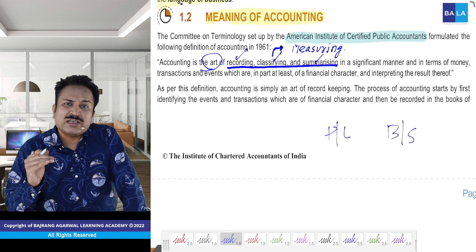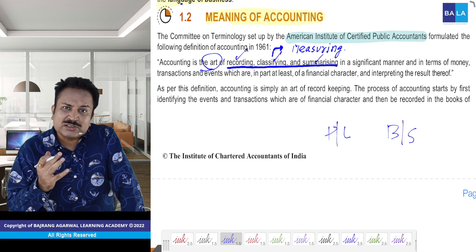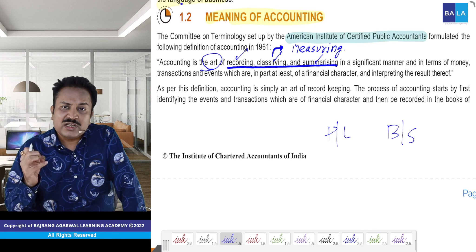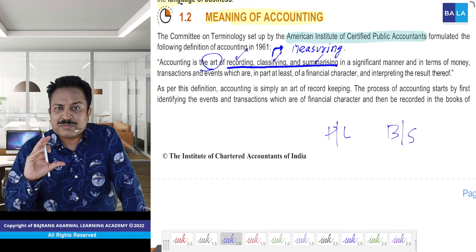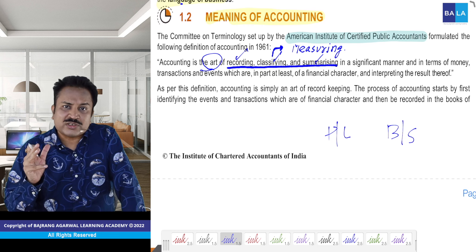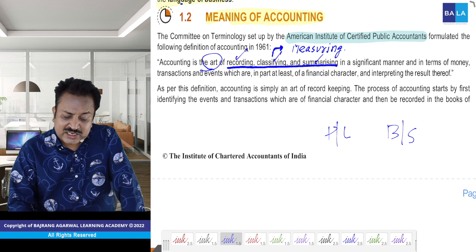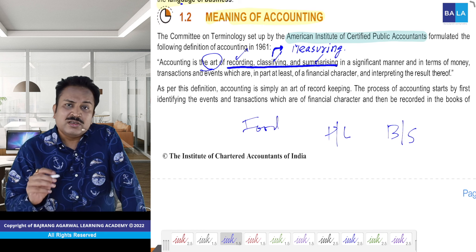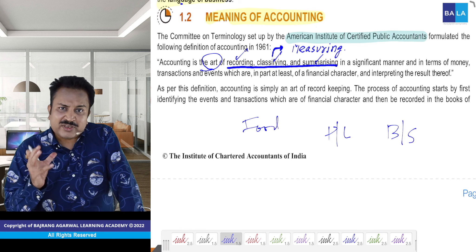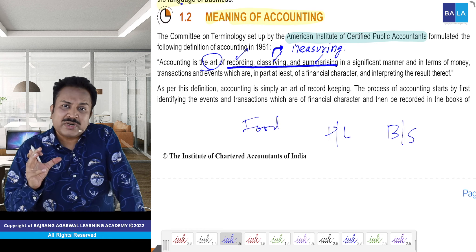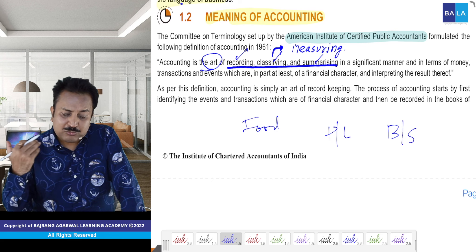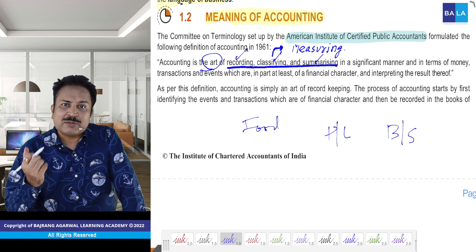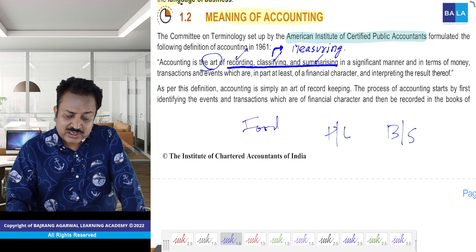Science ek systematic process se kaam karta hai. Art ka matlab hai — insaan apne dimaag ko use karta hai. Jaise ki food — cooking of food is scientific, but it is also artistic. Aap ise kaise decorate kar rahe ho — yeh aapke personal art ka vishay hai.